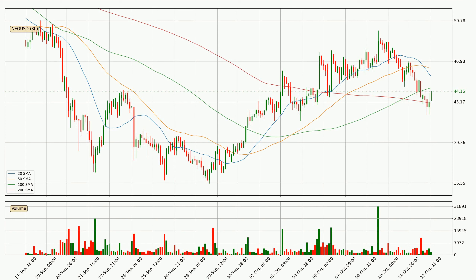Looking at the three hourly simple moving averages, the current price is between the 200 and the 100 SMA. If the price bounces off the 200 SMA which is currently at 43.0, it could be seen as a support, and the 100 SMA that is at 44.5 could be seen as a resistance to the upside. Breaking either way signals a possible further move to the corresponding direction.